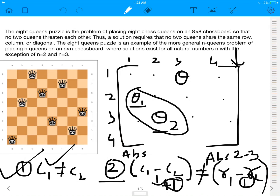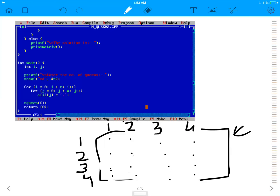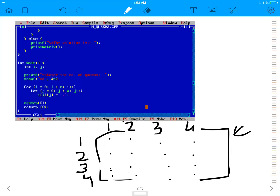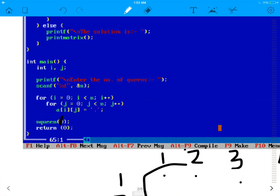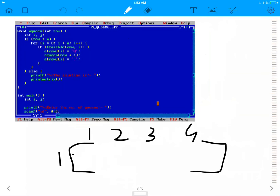So how do you put this into C code? We start with main and ask the user for the number of queens. Depending upon the number of queens, we initialize an N by N matrix as shown in the figure. The dots indicate a blank space, meaning none of the queens have been placed. We first make a call to the nqueen function starting at row 1.